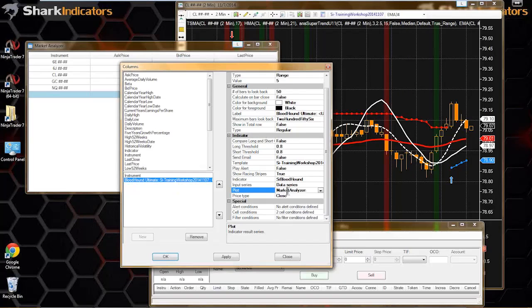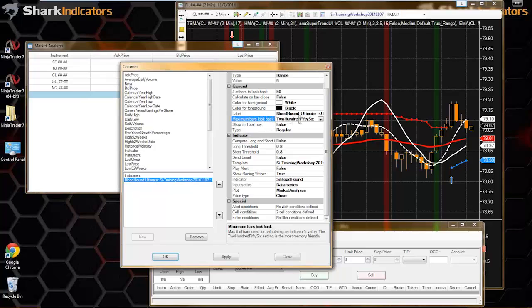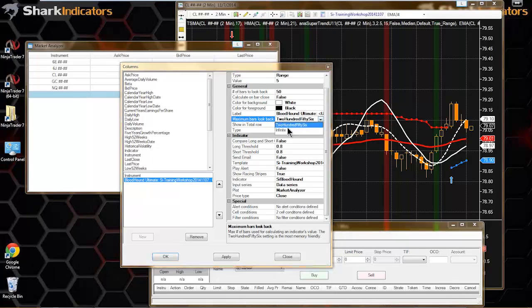One thing that didn't change is our plot, so we need to look at the correct Bloodhound plot. This latest version of Bloodhound now has a market analyzer plot, and that's the one we want to use from now on. Maximum bars to look back - I think 256 is probably fine for most systems. If things aren't working correctly, you might want to change this to infinite.